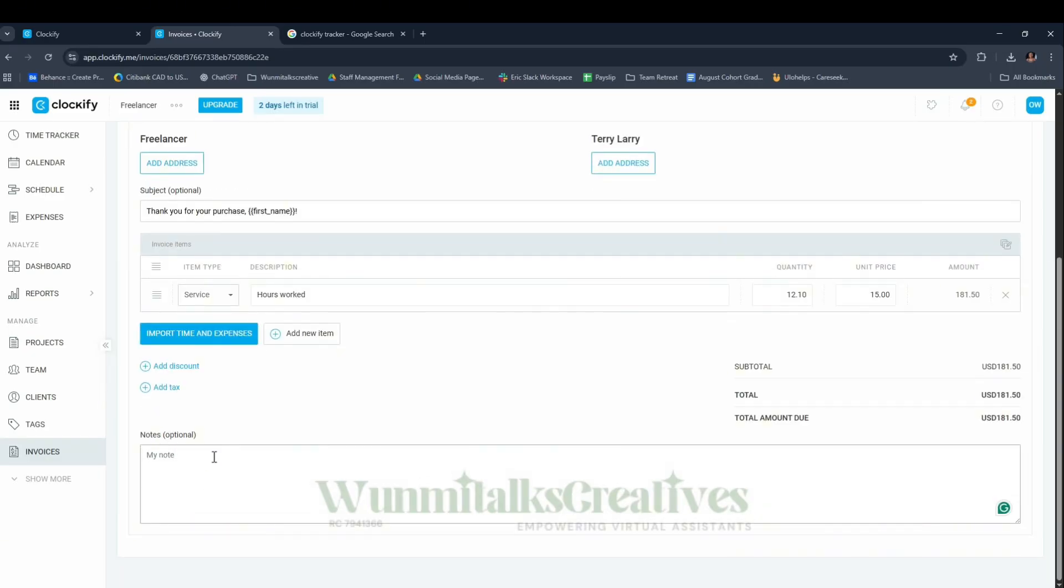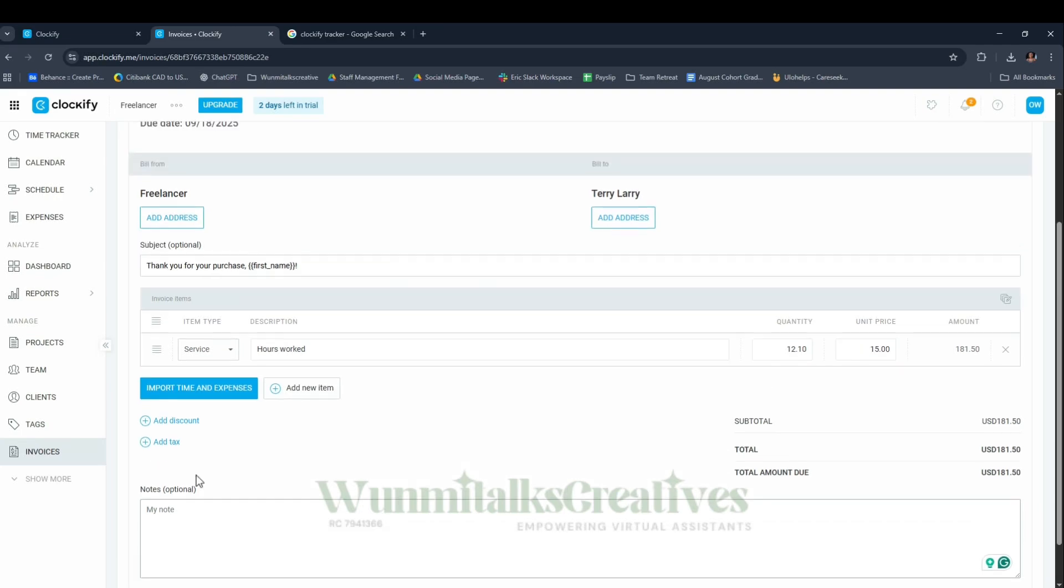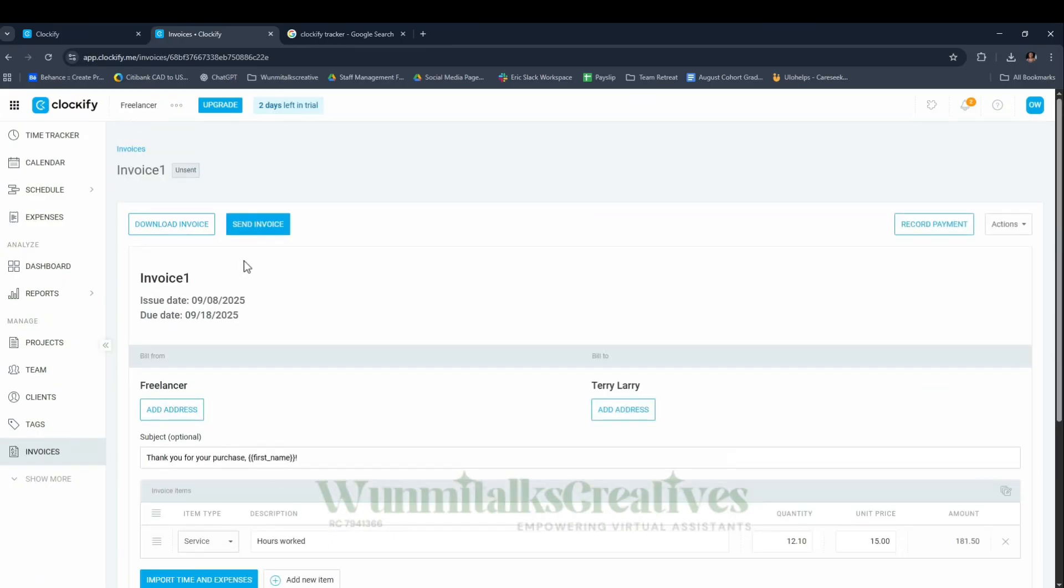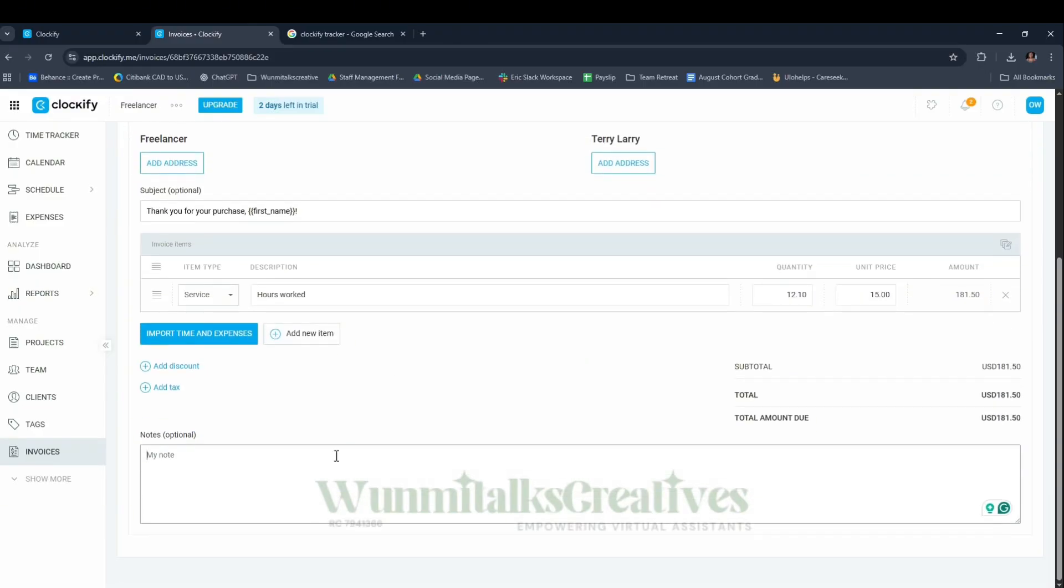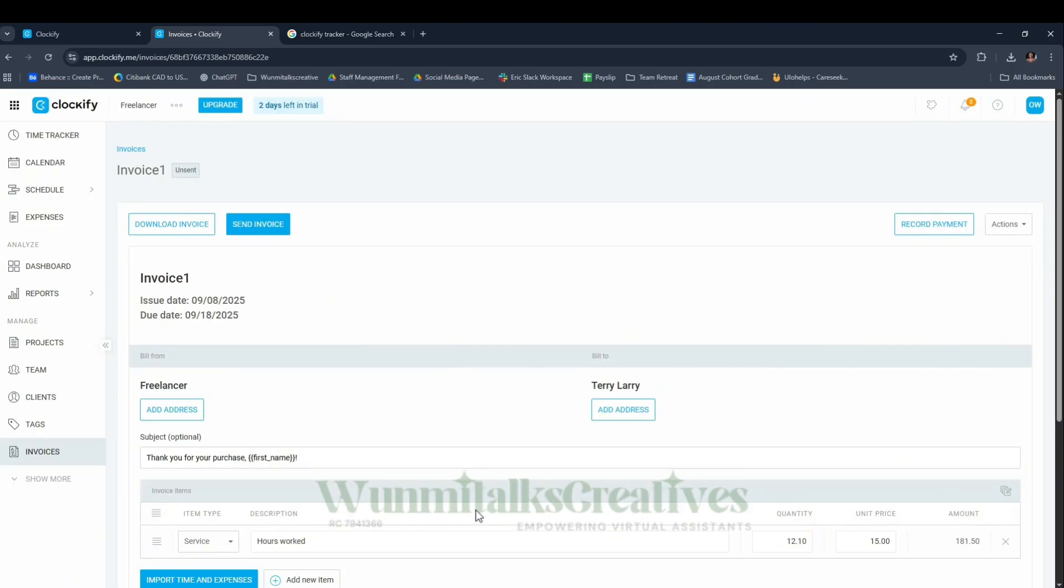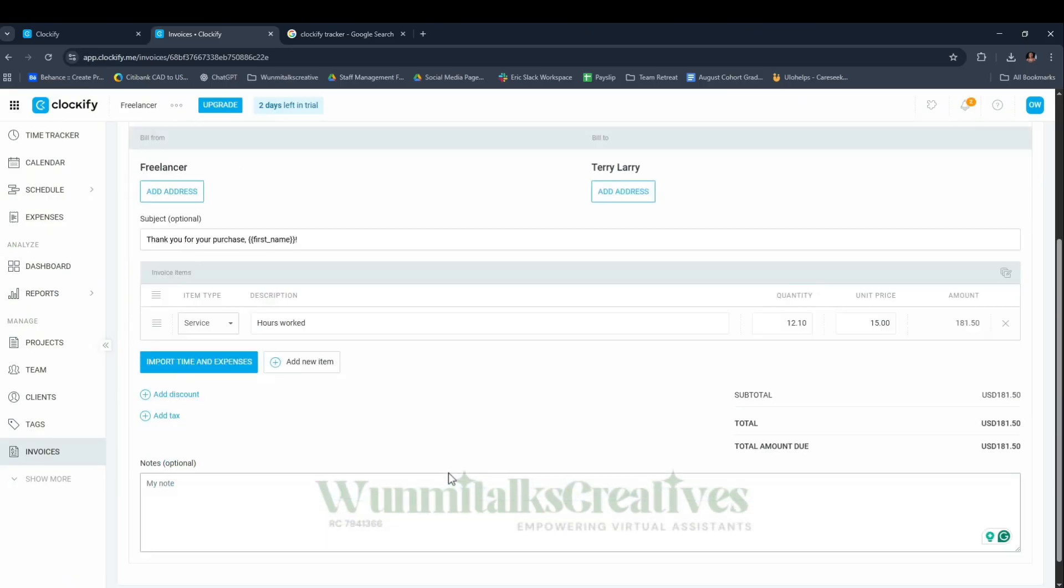It's going to import all the tracked time. Can you see the subtotal? All you have to do is add your bank details or wherever you want them to make the payment. If you have a Grey account or a link, you can put all these details here. Then scroll up and click Send Invoice.